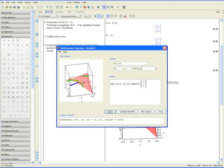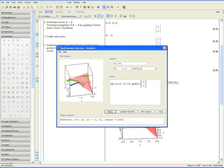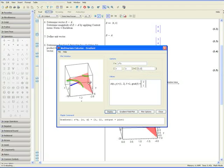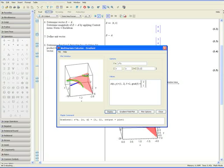You have to remember that when we're dealing with a 2 variable function in terms of x and y for example, the gradient vector is a vector that is perpendicular to the level curve at that point a, which is in our case x equals 1 and y equals 2. If you had a 3 variable function in terms of x, y and z, then the gradient is normal to the surface. So you have to remember this difference.